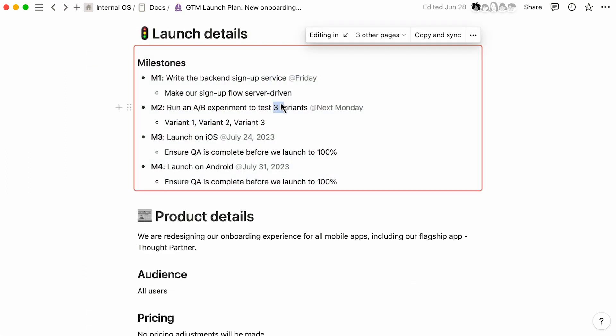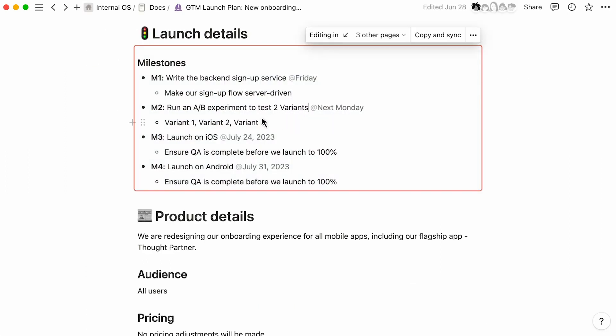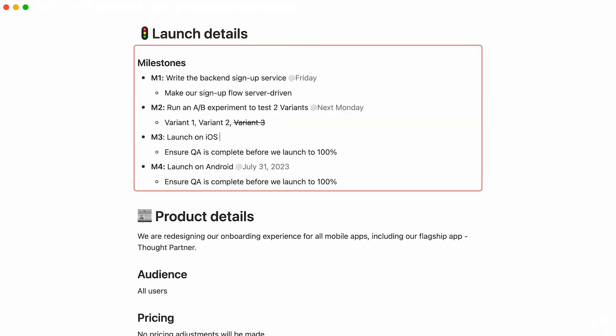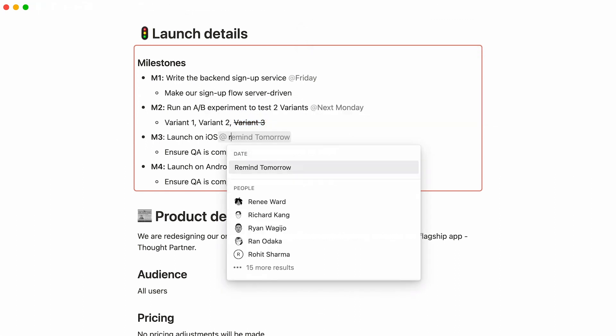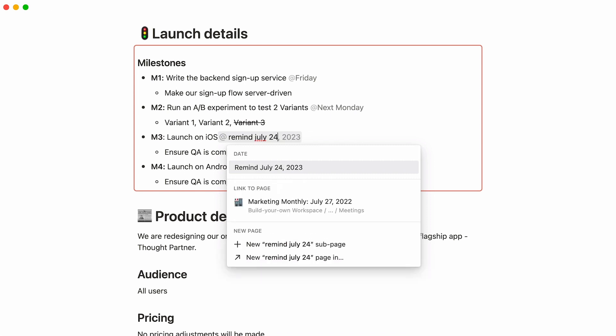In this example, there are changes to the project milestones that need to be reflected across four project pages. When a change is made in the launch plan, you can see that change is synced back in the tech spec.